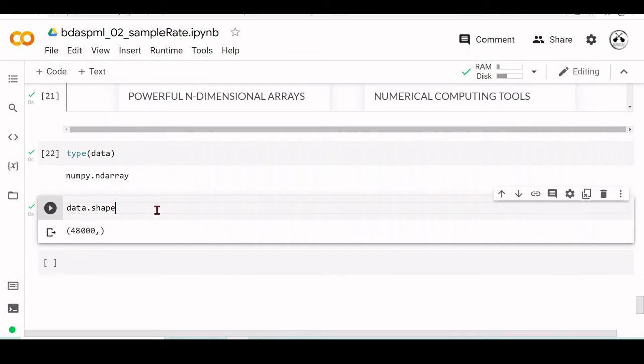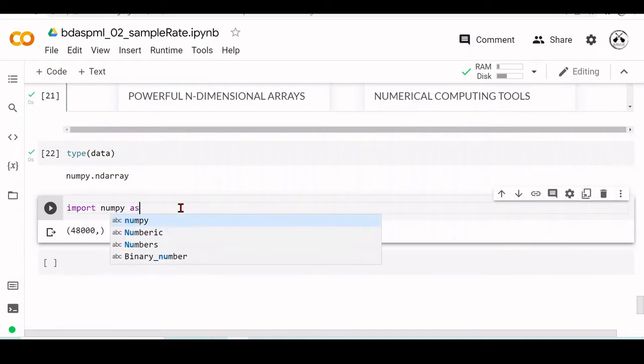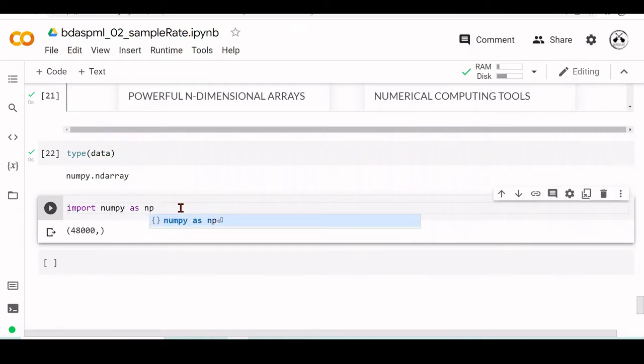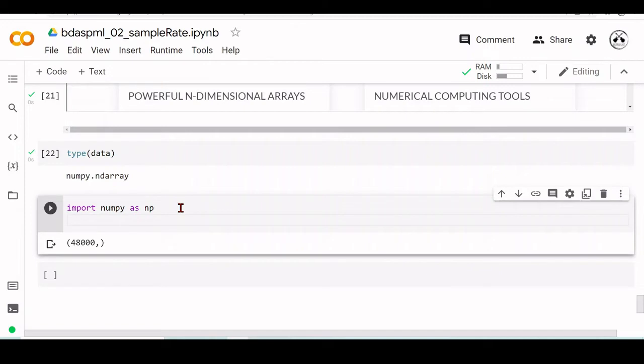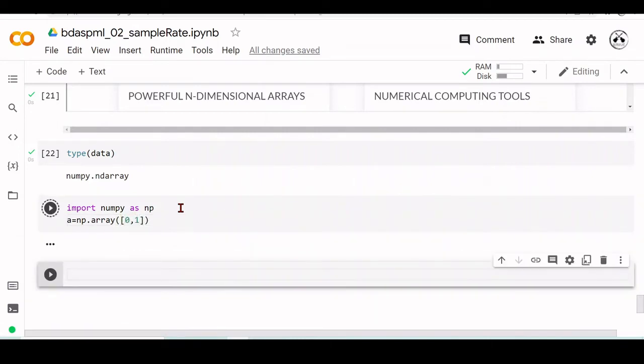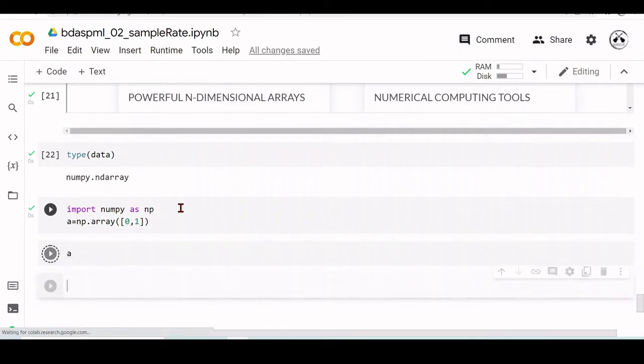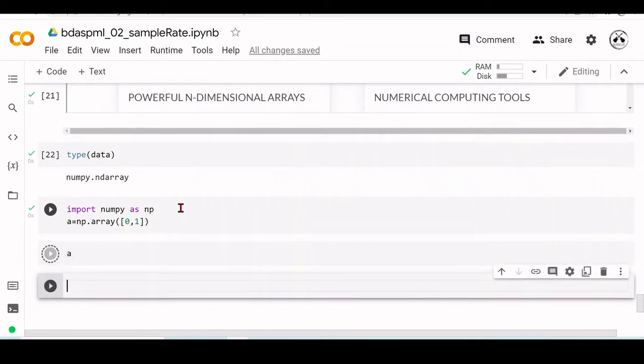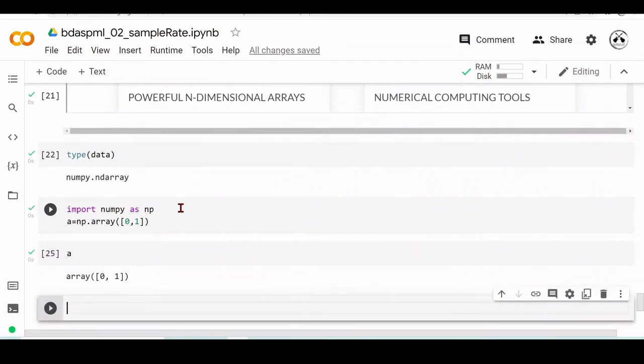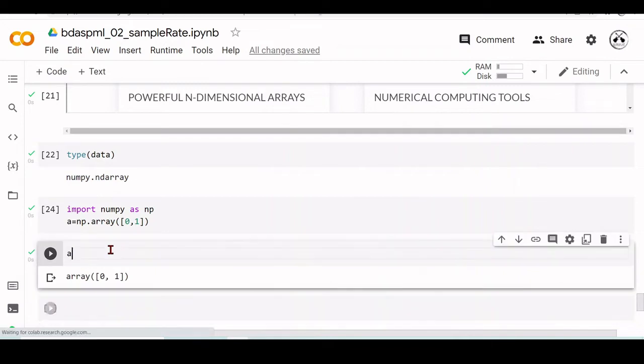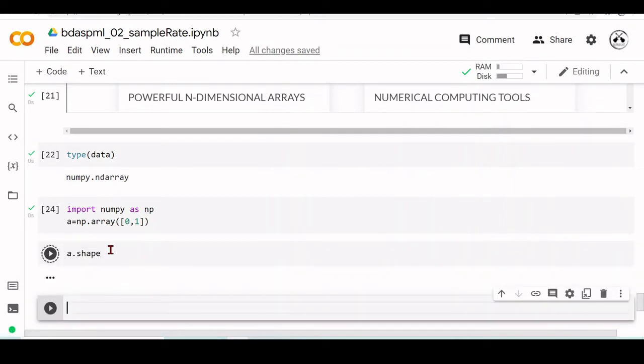We could simply create an array. We will use np, import NumPy as np. a equals np.array([0, 1]), so now we have an array that has this 0 and 1, and the shape here is 2.